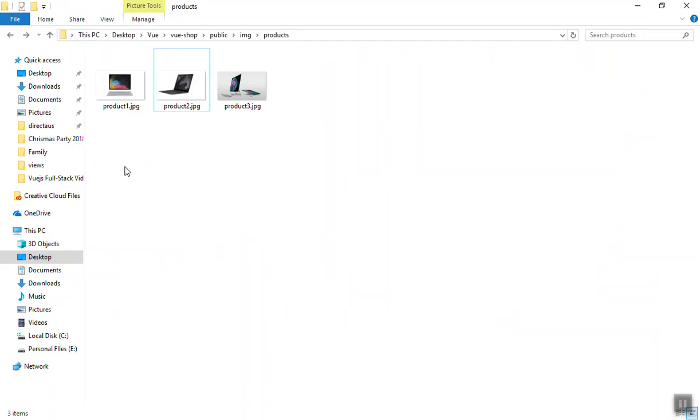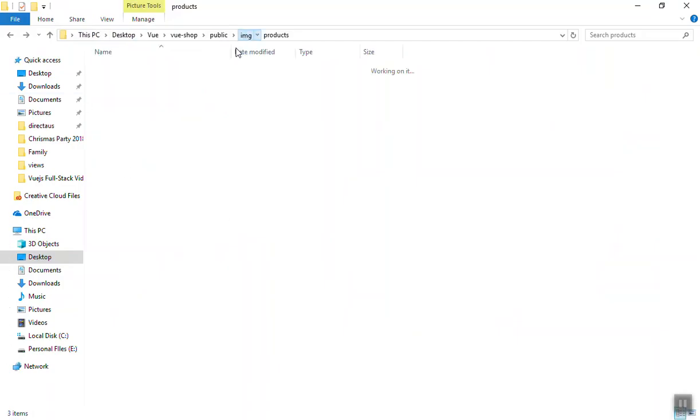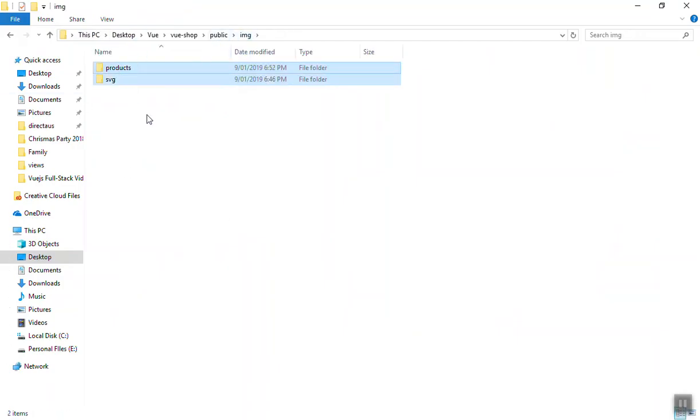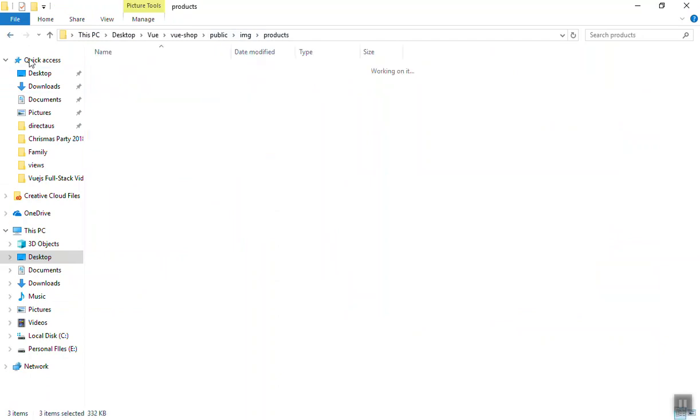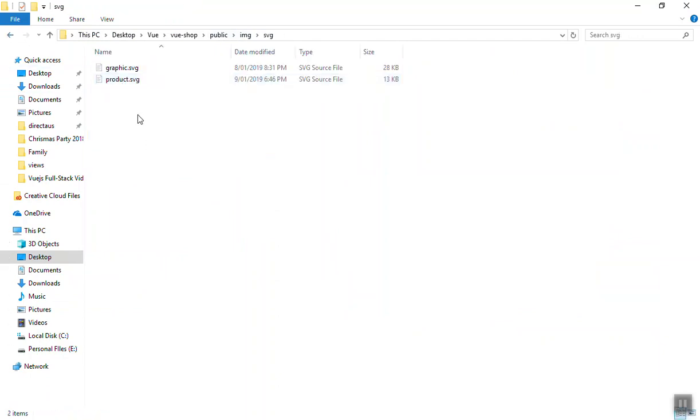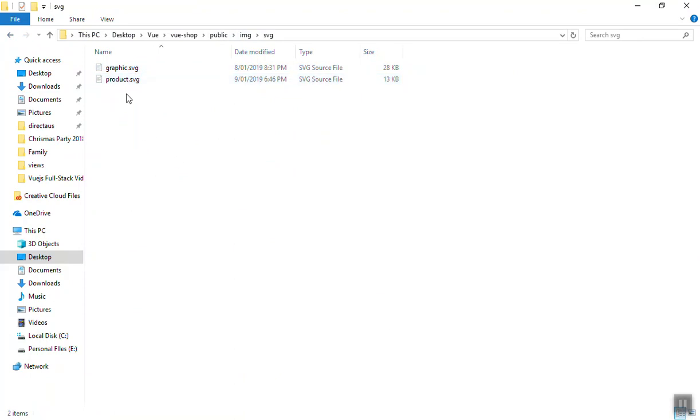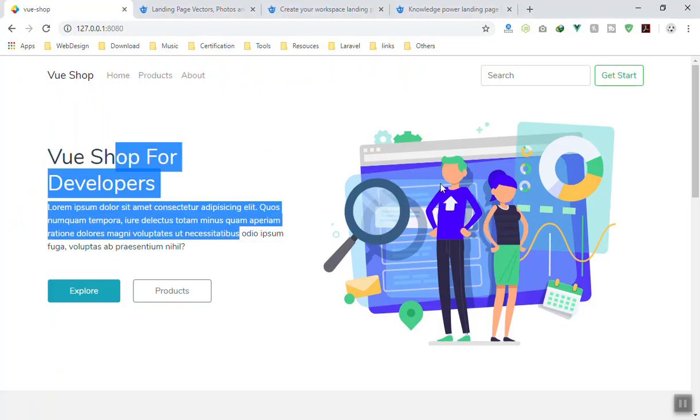The size is also a big matter - how you can export them. For now if I come to the public folder, we have two folders created here. This one stores all the product images for now, and the SVG is going to be the SVG file.